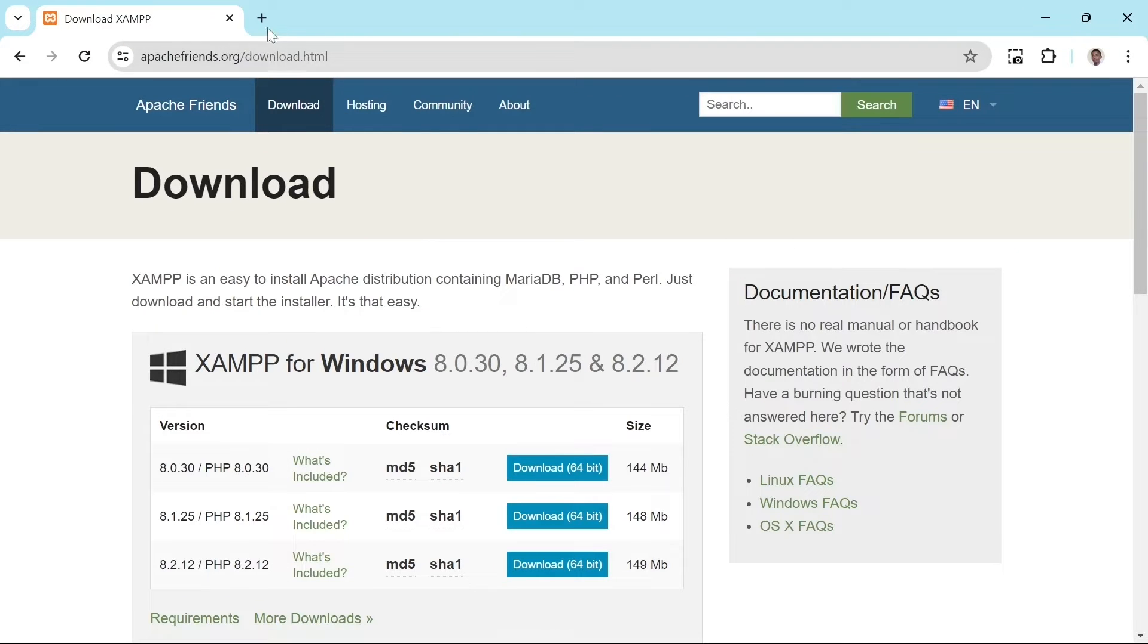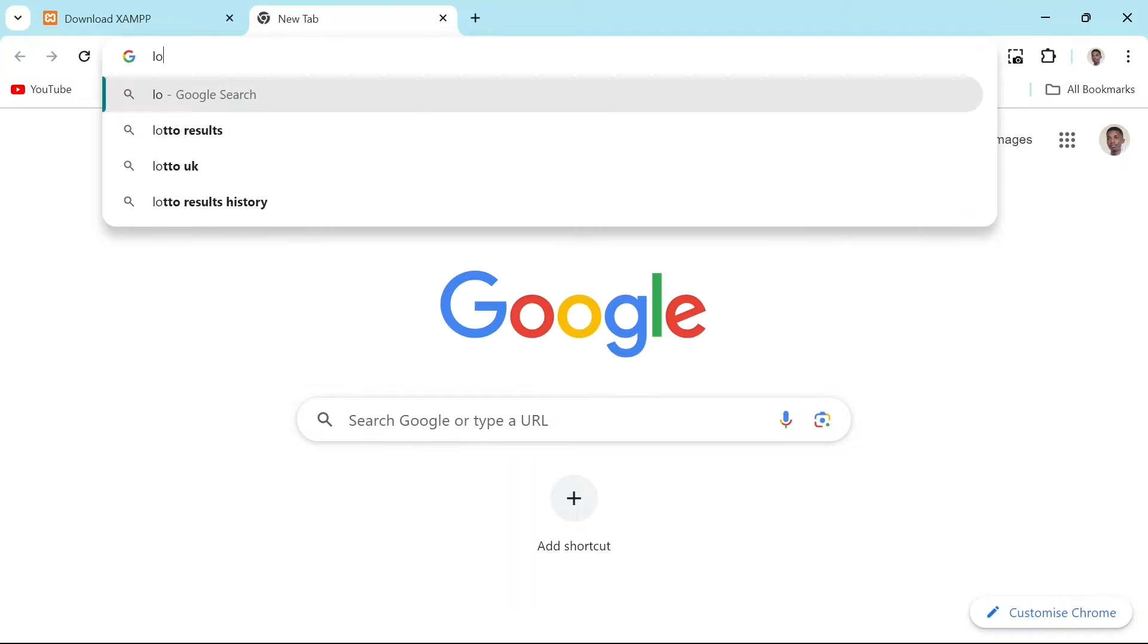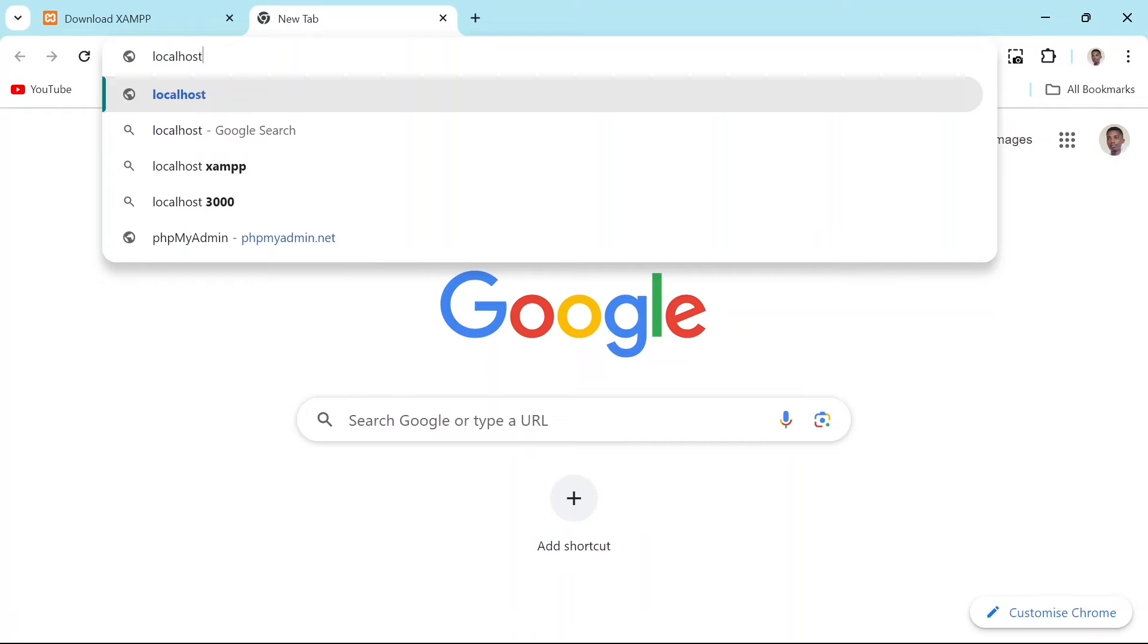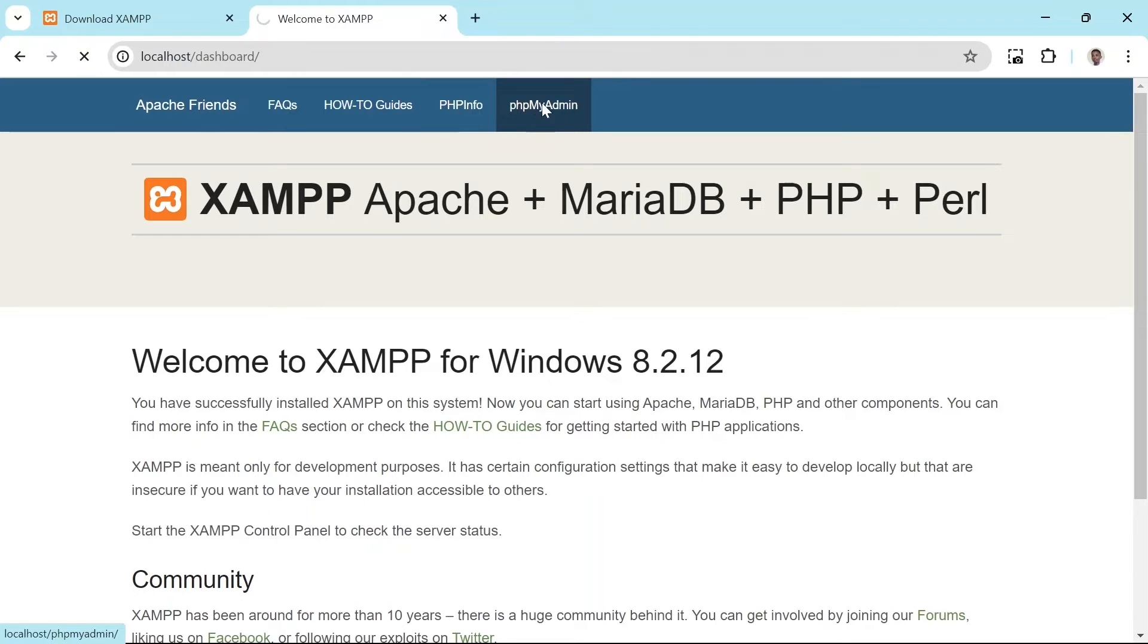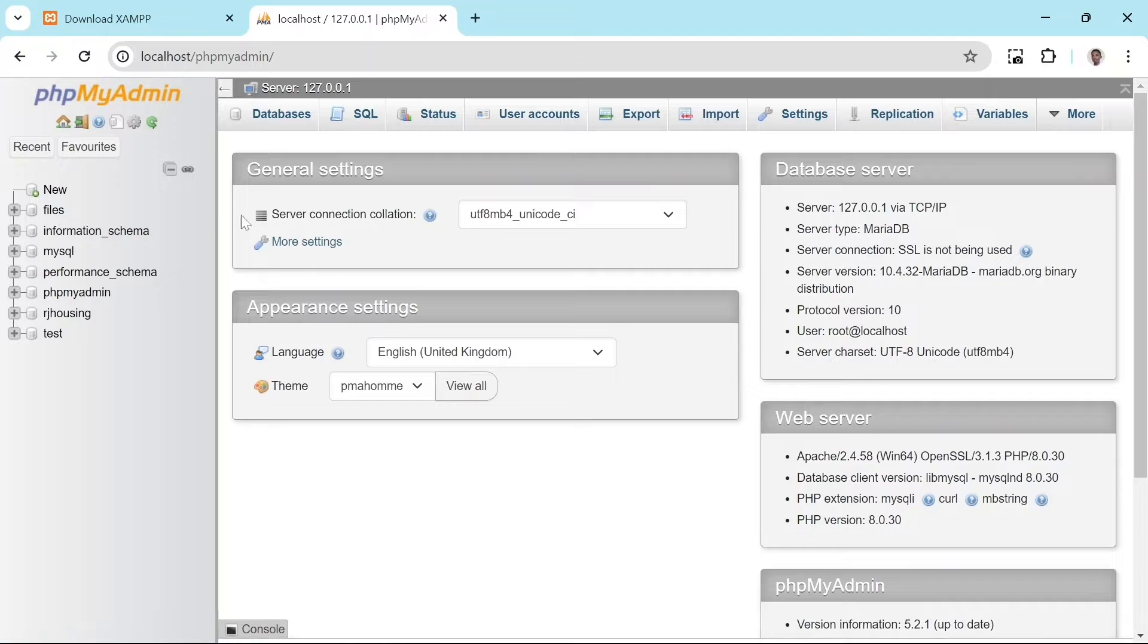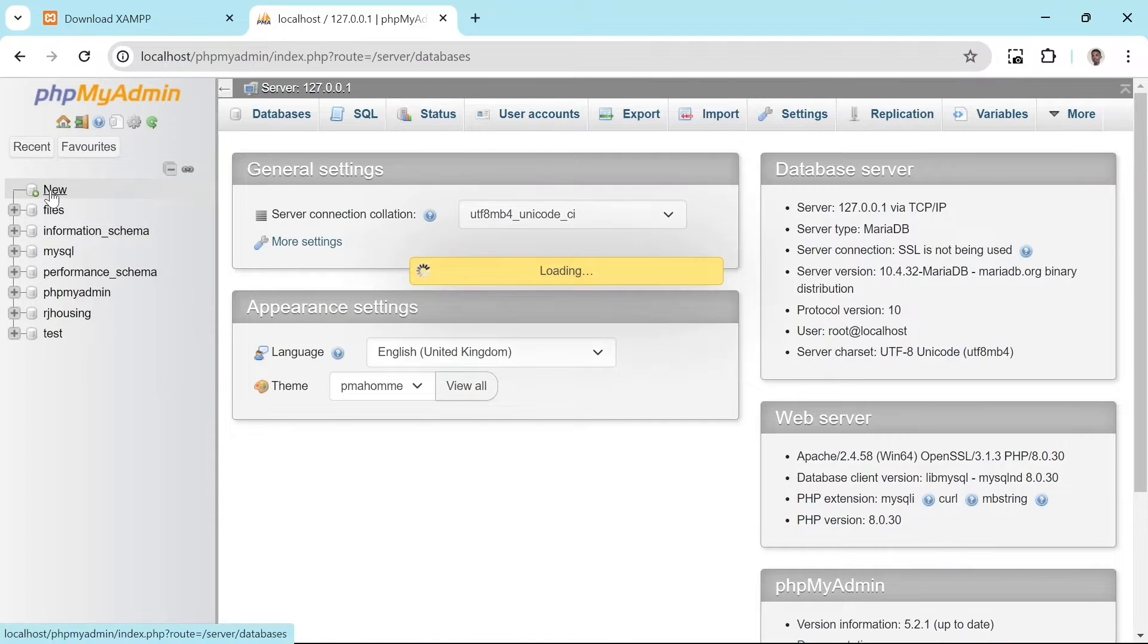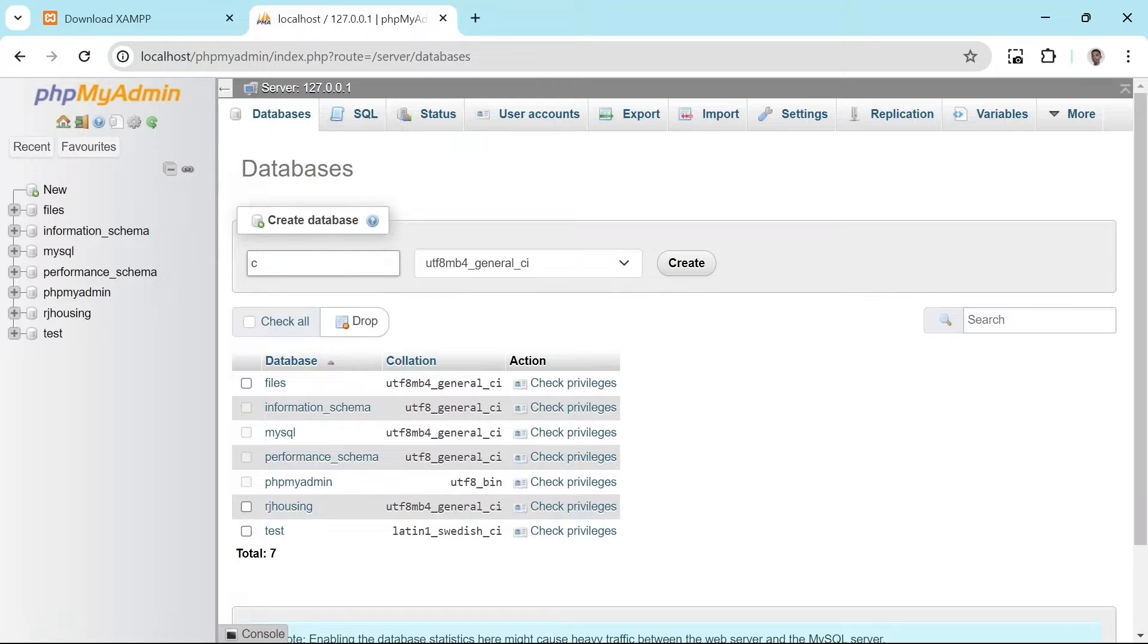Now let's create our database. Open your web browser and type localhost in the address bar. This will take you to the XAMPP dashboard. To access the database management tool, click on PHPMyAdmin. To create our database, click on the new button. Let's name it crude operation.